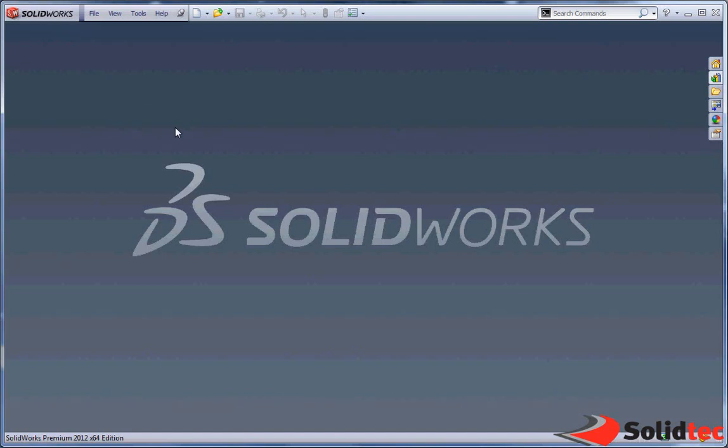Welcome, my name is Damian, Application Engineer for Solid Tech. Today we're going to have a quick look at Large Design Review.